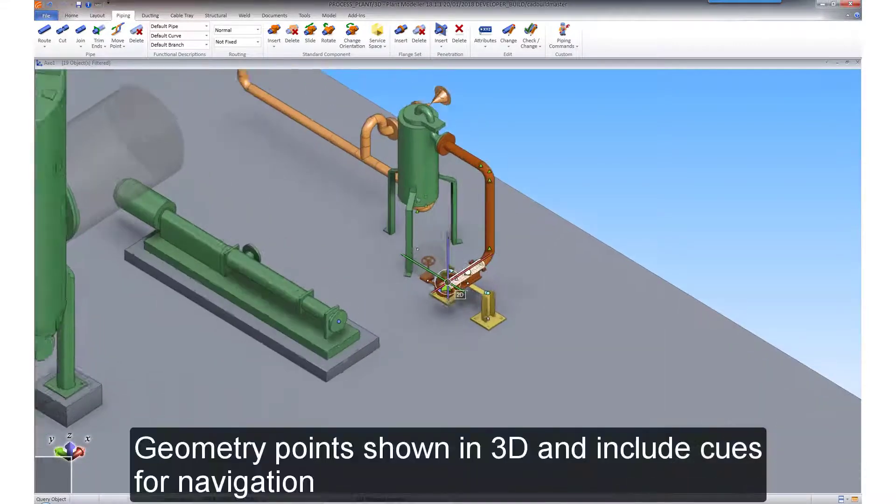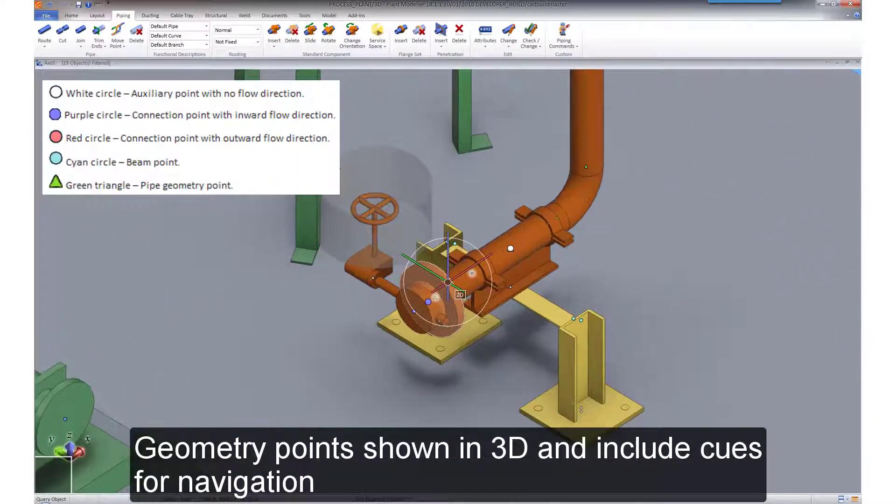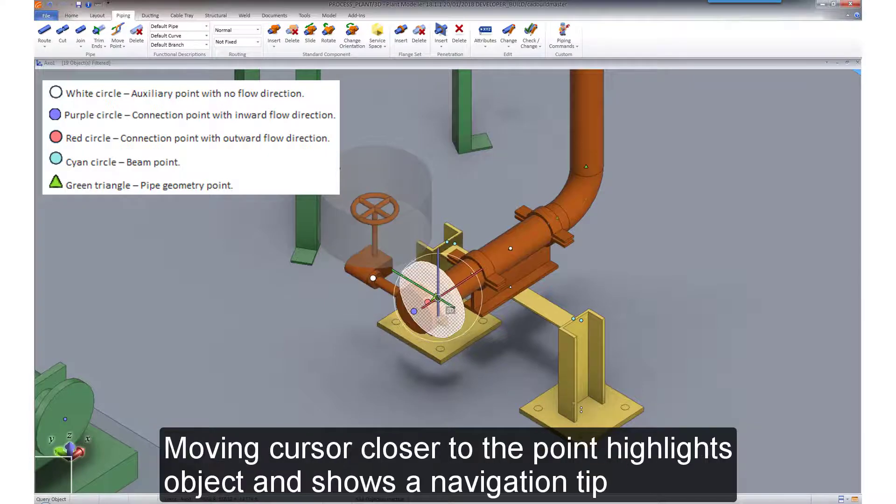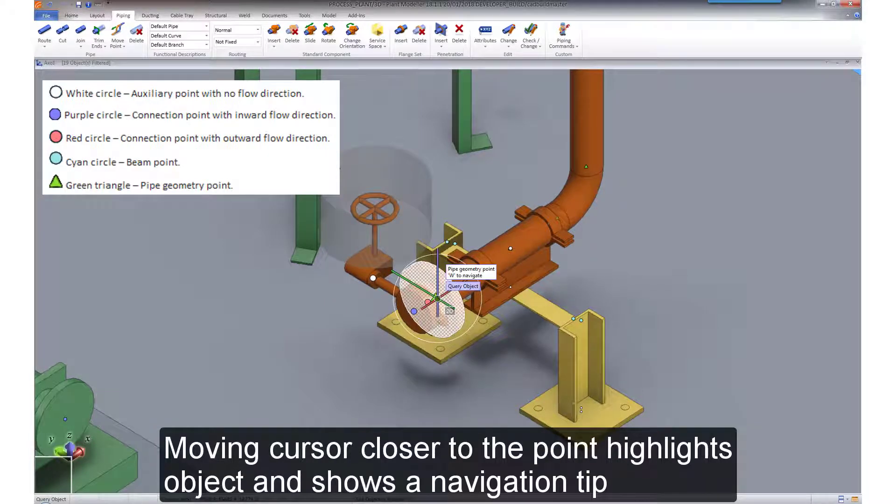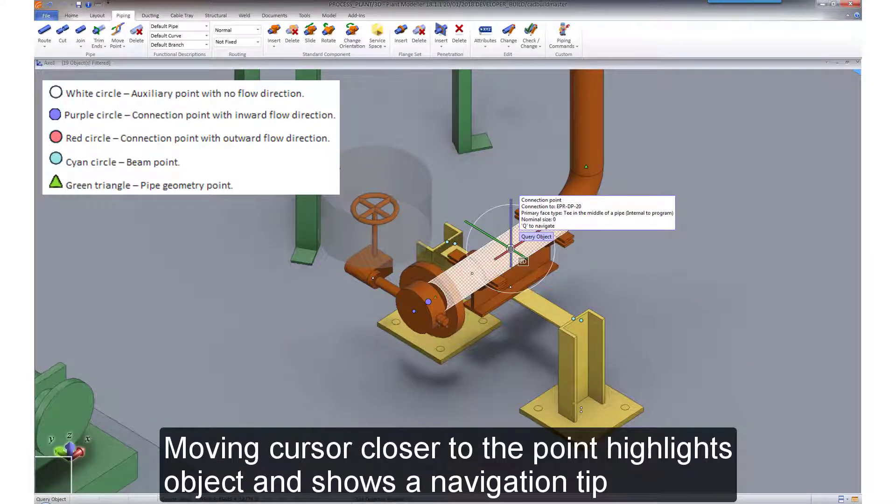Geometry points are shown in 3D and include cues for navigation. Moving the cursor closer to the points highlights the object and shows a navigation tip.